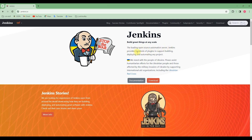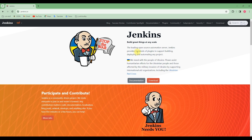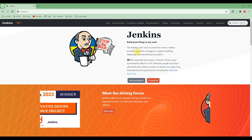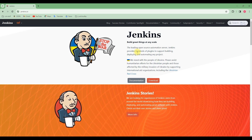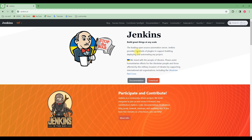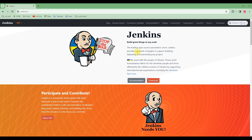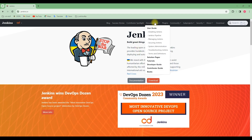It says 'the leading open source automation server.' Jenkins provides hundreds of plugins to support building, deploying, and automating any project. If you are going to be learning Jenkins through this course, I recommend you go through this Jenkins page and read some of the documentation available here.